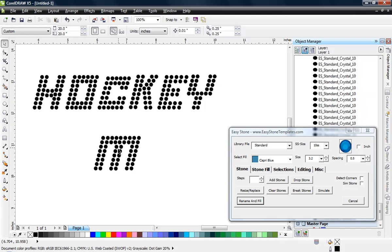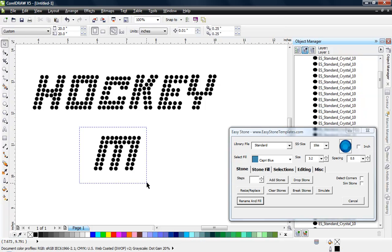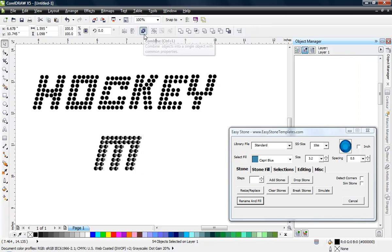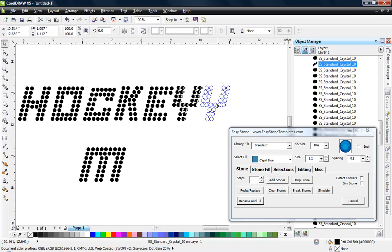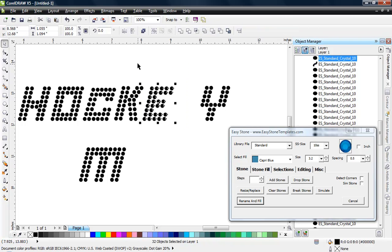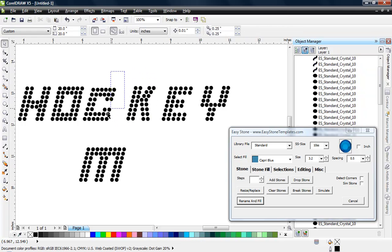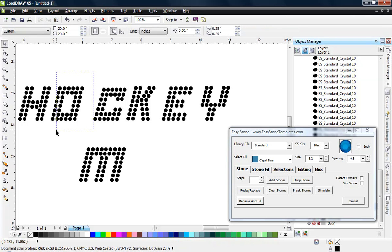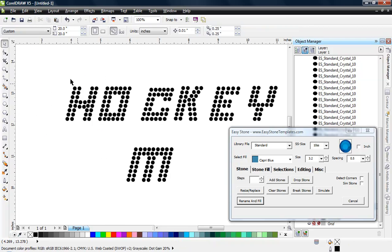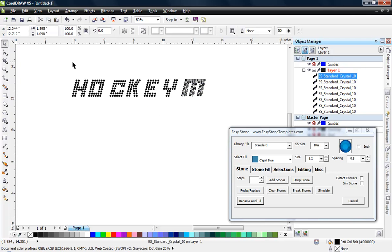The key thing when working with a font is that right now each stone in a letter like M is its own separate object. We need all those stones to be one object. So we select all the individual stones and hit Combine, and we do that for every letter of our font — Y, E, K, C, O, and H — until each letter is a single combined object.